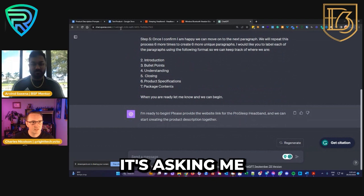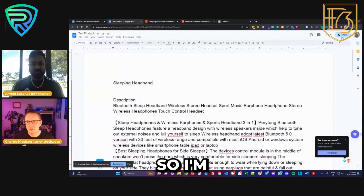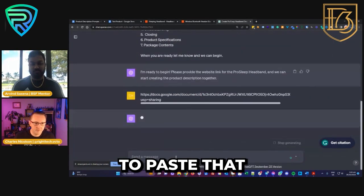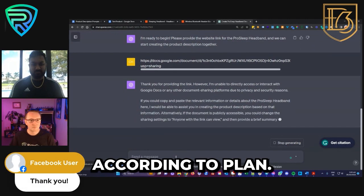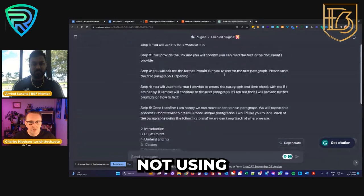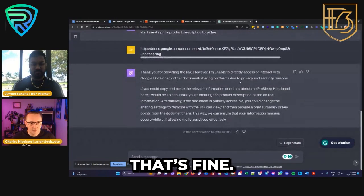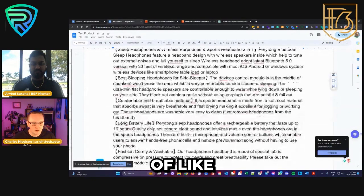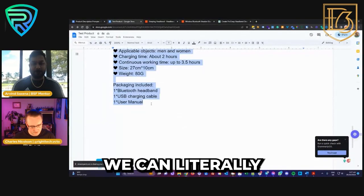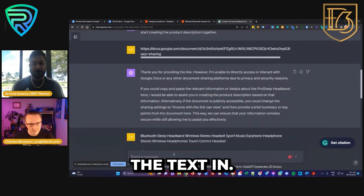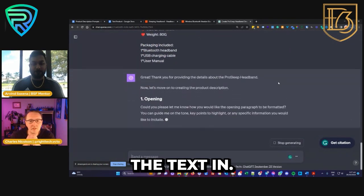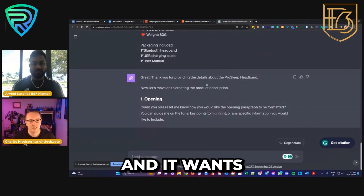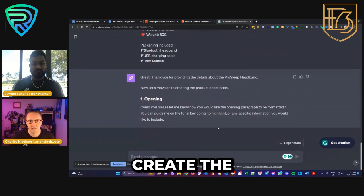You can see ChatGPT has understood and is asking me for my link, as per my instructions. So I'm going to grab the link we created and paste it in. It's not using the plugin for some reason — that's fine. What we'll do instead — and this is exactly what you'd do with the free version — we can literally just paste the text in directly. As per my instructions, it's now learned what the raw data is and it wants my instructions on how to create the opening paragraph.